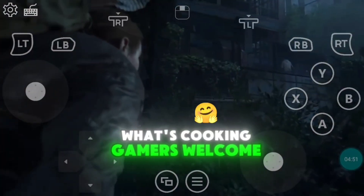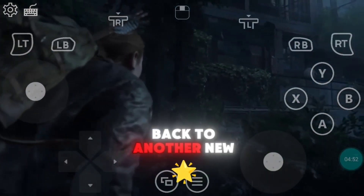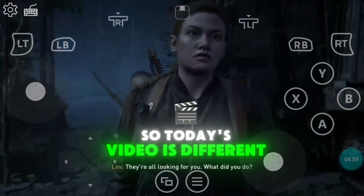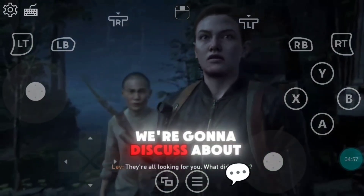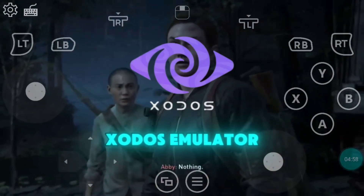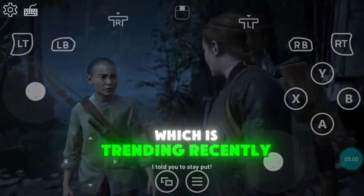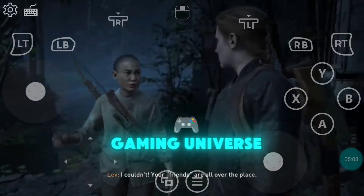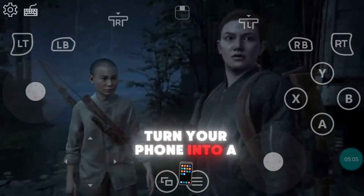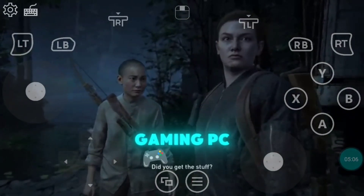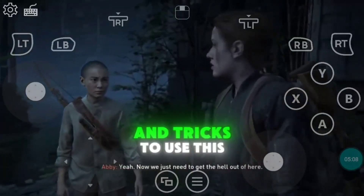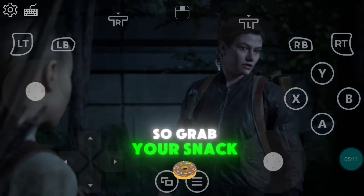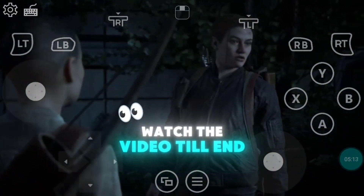What's cooking gamers? Welcome back to another new video on my channel. Today's video is different because we're going to discuss the Zotos emulator, which is trending recently in the emulators and cloud gaming universe. This single app can turn your phone into a gaming PC, but you need to know some settings and tricks to use this emulator properly, so grab your snack and make sure to watch the video till the end.